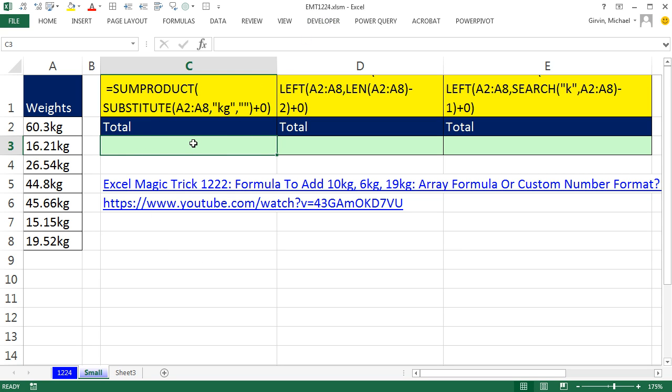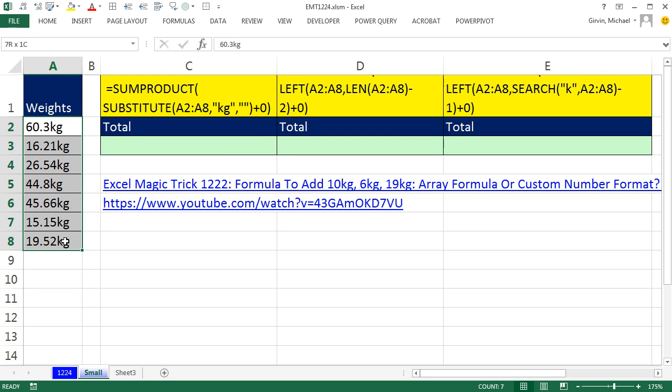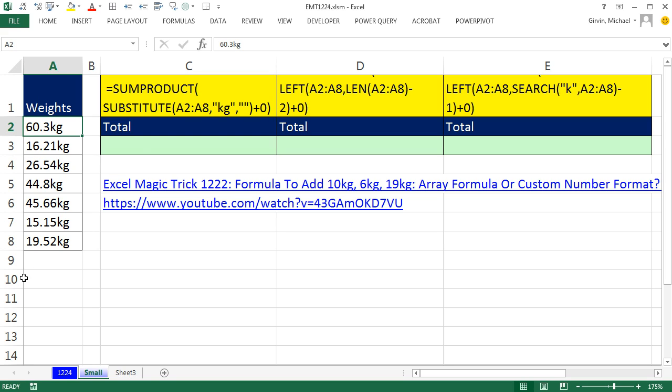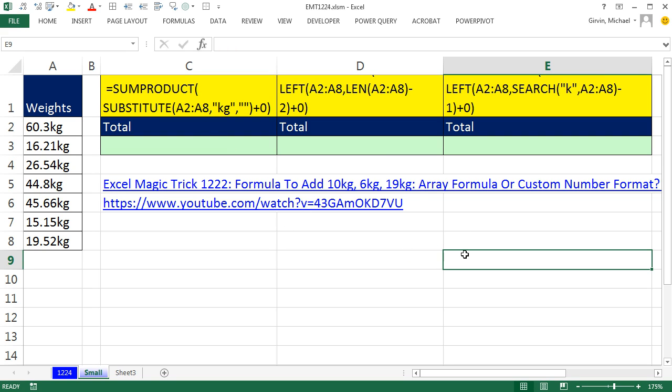Back in Excel Magic Trick 1,222, we talked about how to go from a column filled with numbers and text values, and get rid of the text values and add just the numbers. In that video, I showed you how to do SUMPRODUCT and SUBSTITUTE. And there were a couple awesome other solutions that were given.